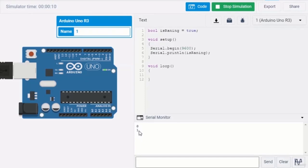An array is a collection of variables of the same data type that are accessed with an index number. Values in an array are numbered from zero instead of from one. Arrays in C++ can be complex, but using simple arrays is relatively straightforward.